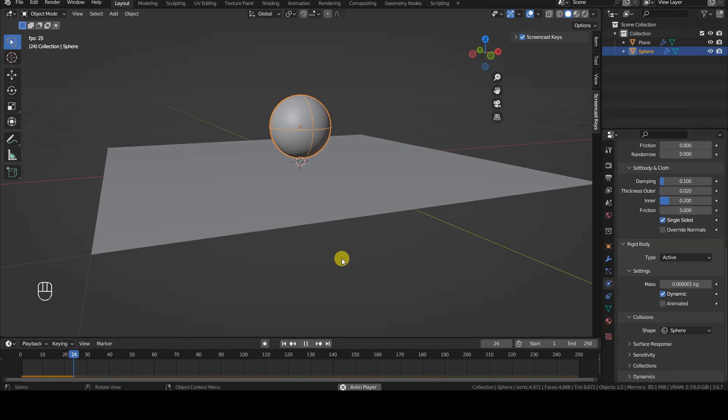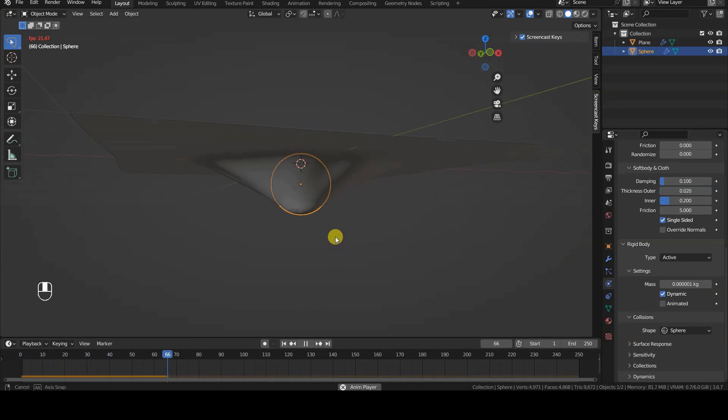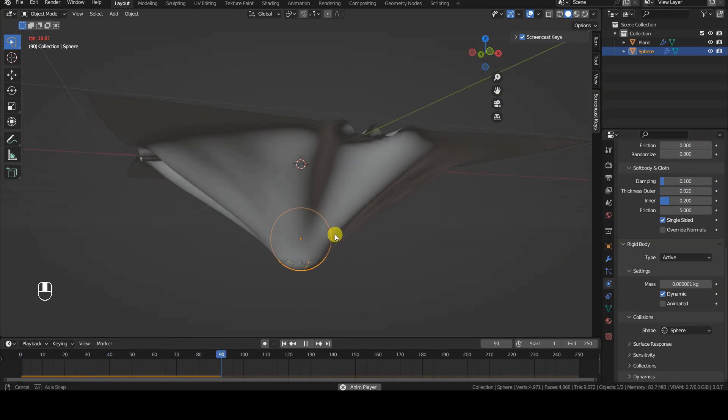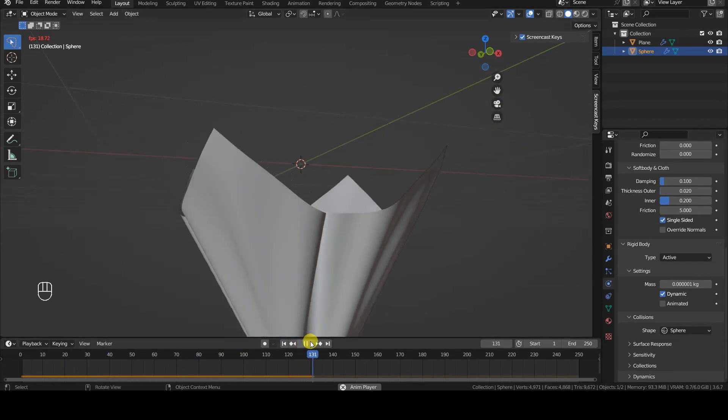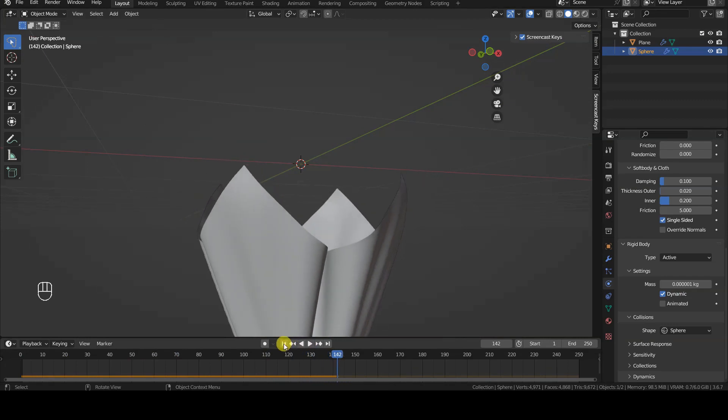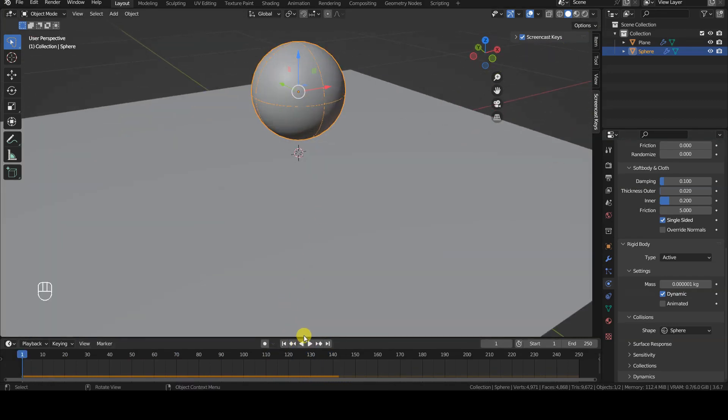This time the sphere will interact with the plane, and from here we can start modifying the various parameters of the rigidbody and cloth simulator based on our needs.